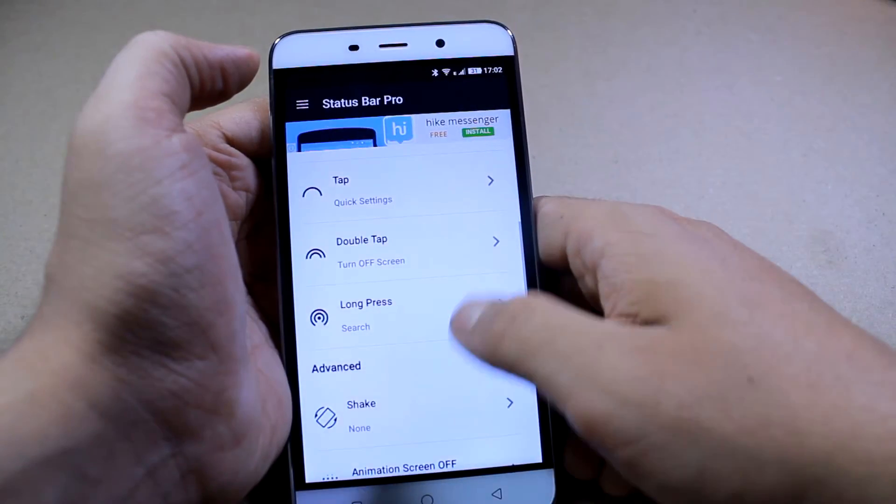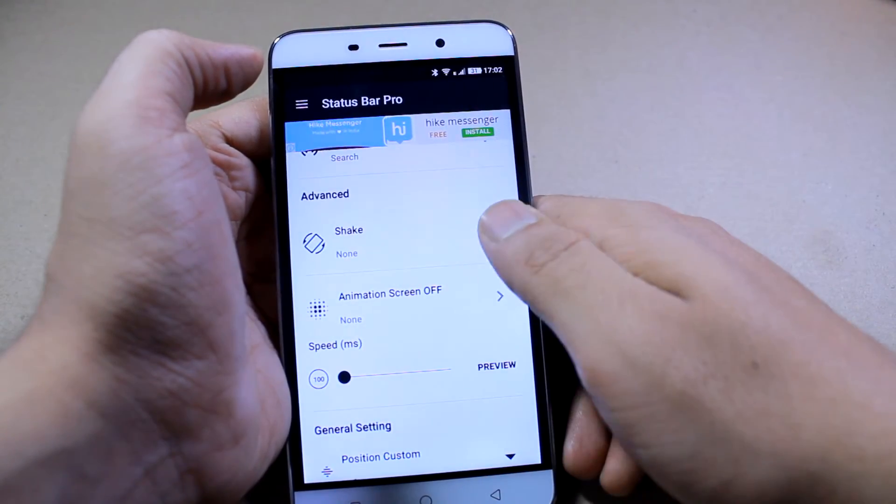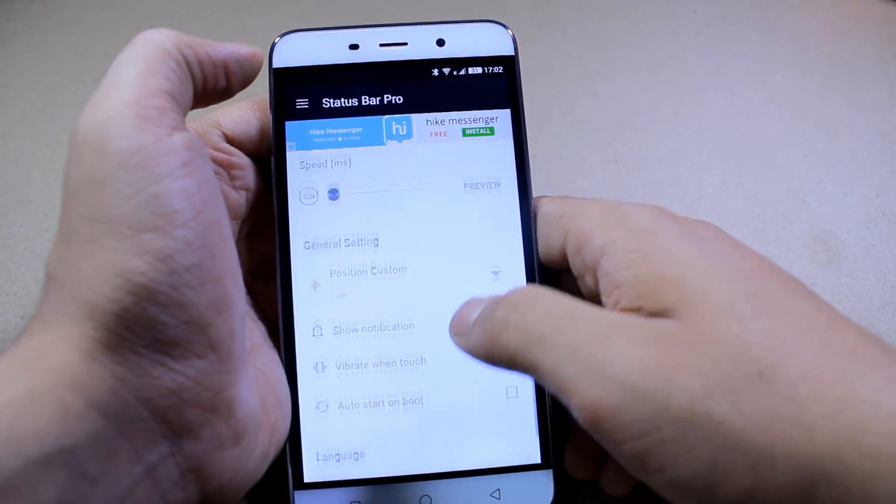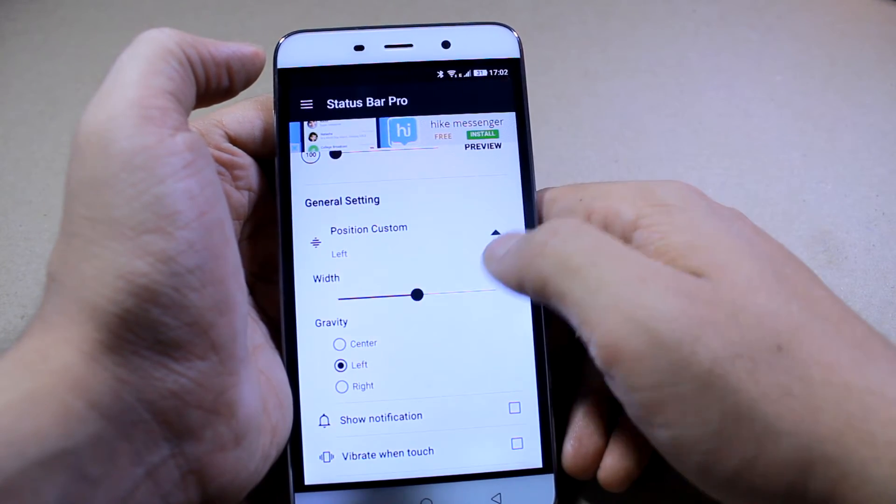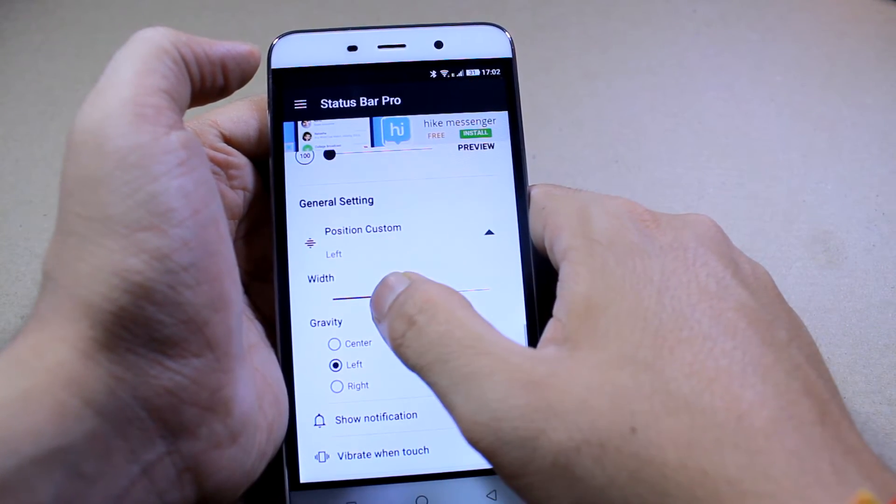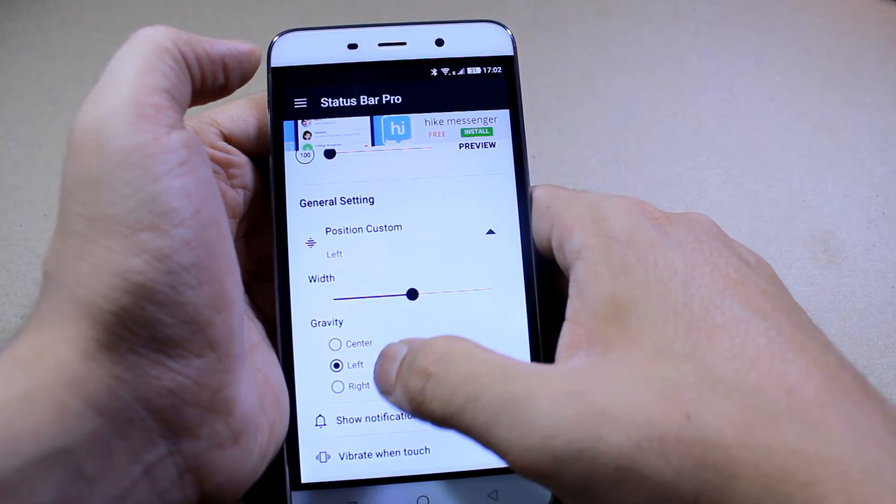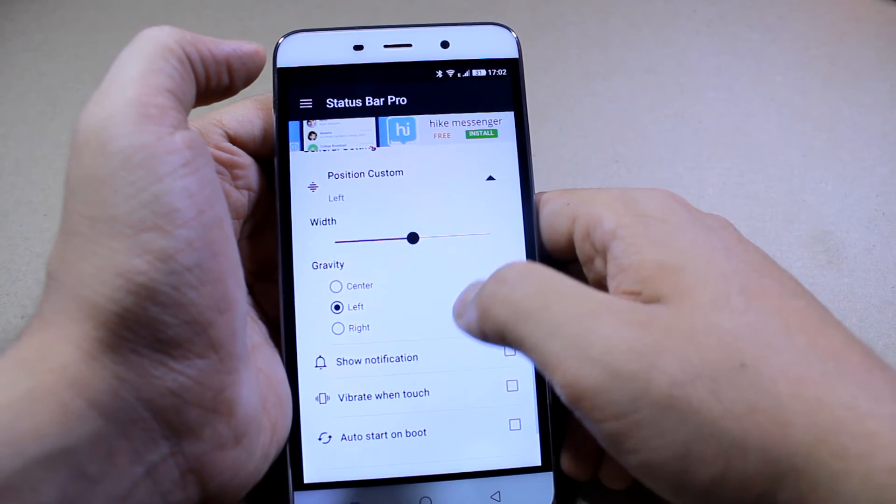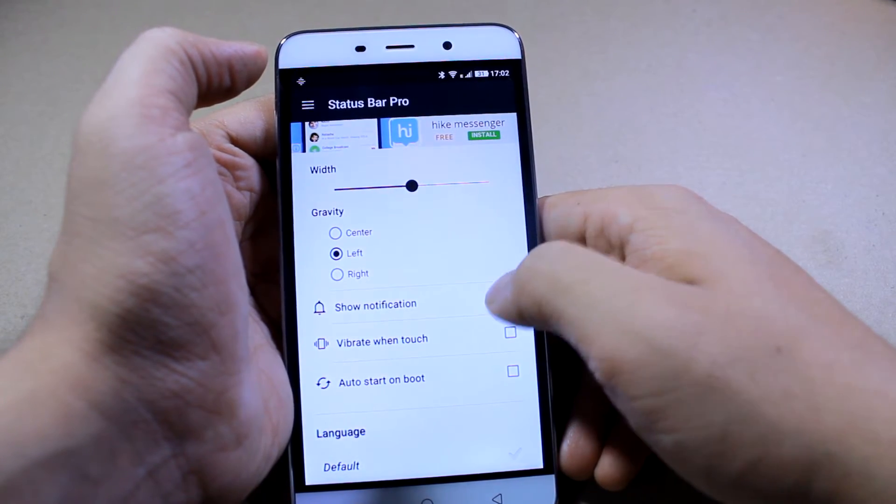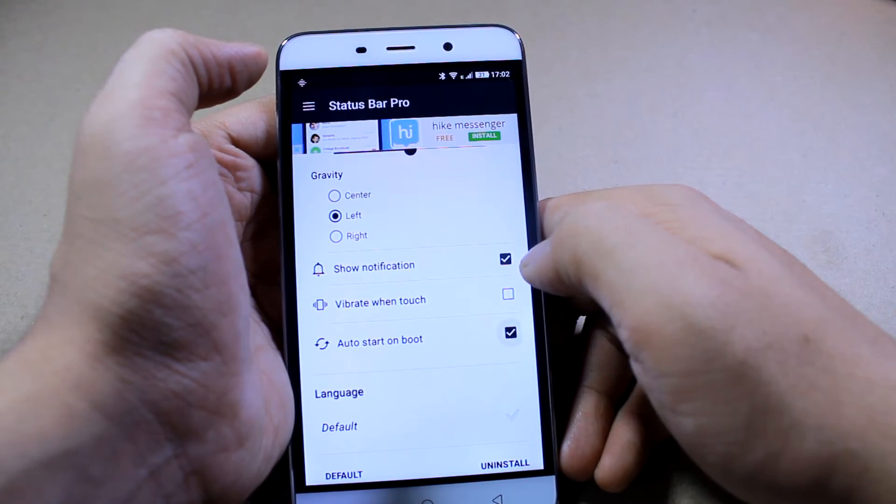You can also change the speed of the gestures. And the position bar can be changed to center or even right and its width can be decreased. You can also choose to show notification and auto start on boot.